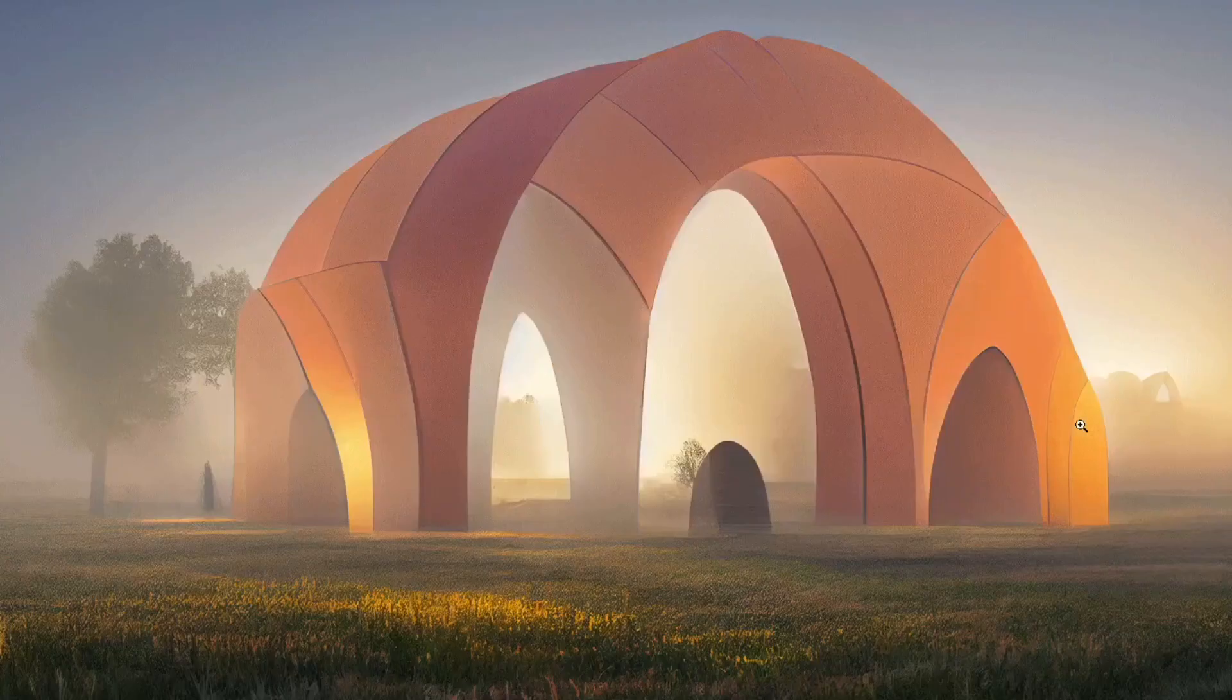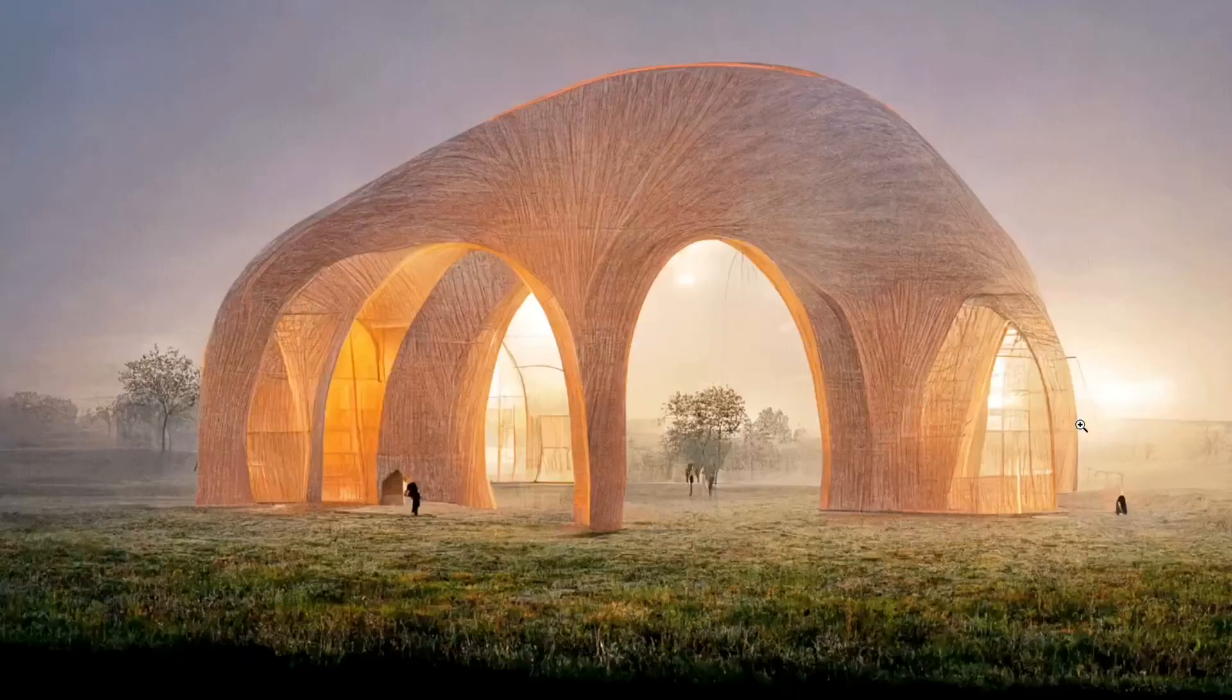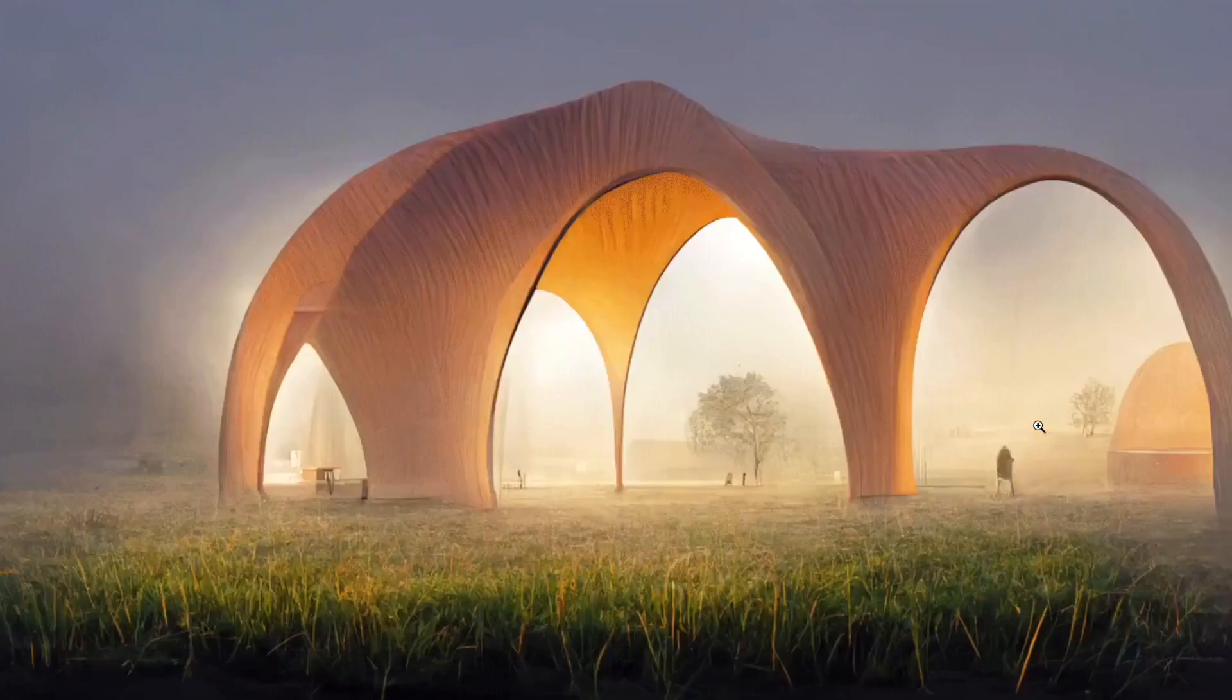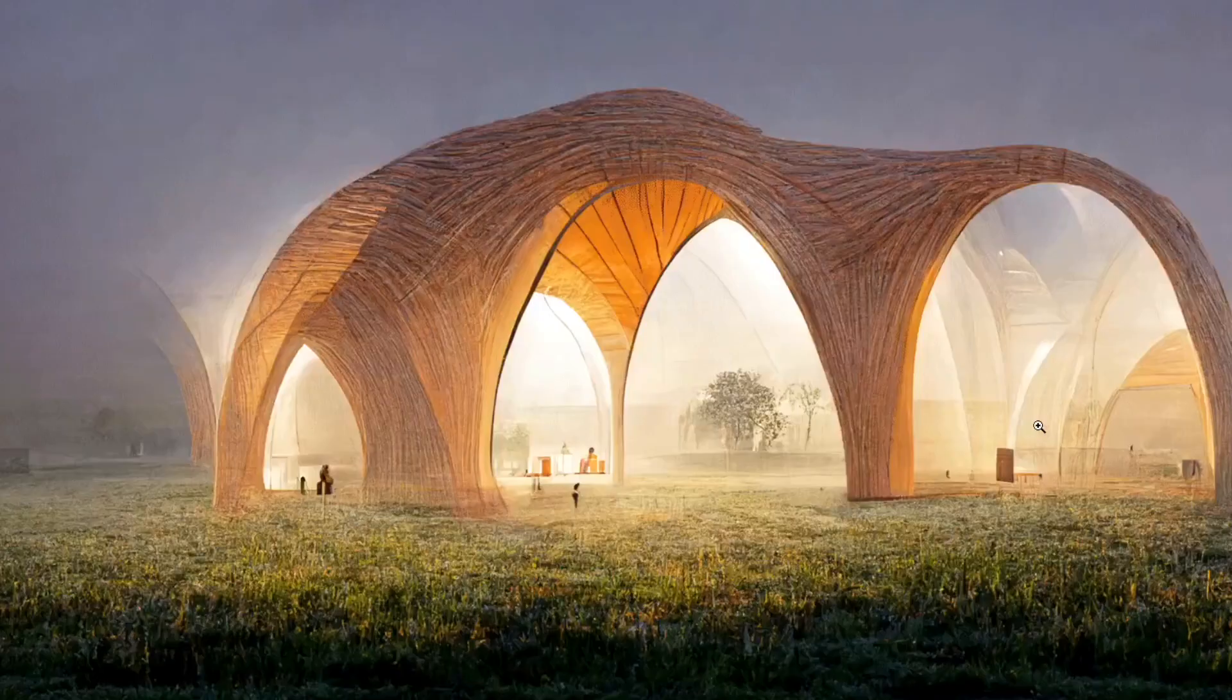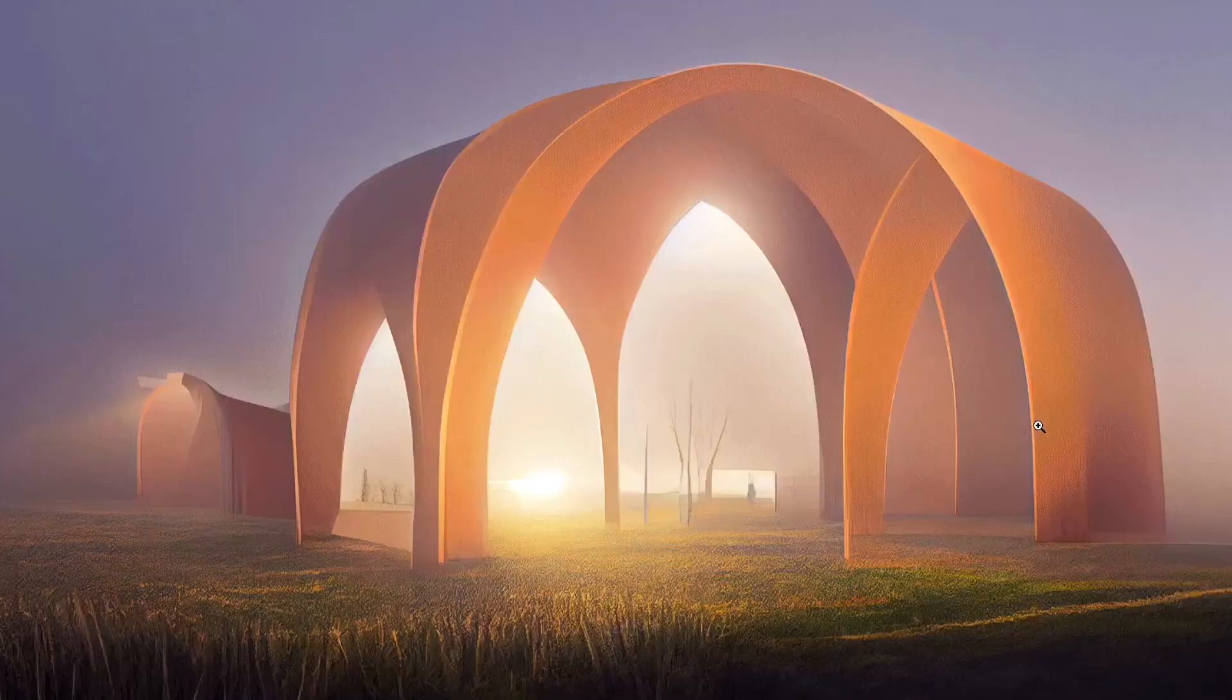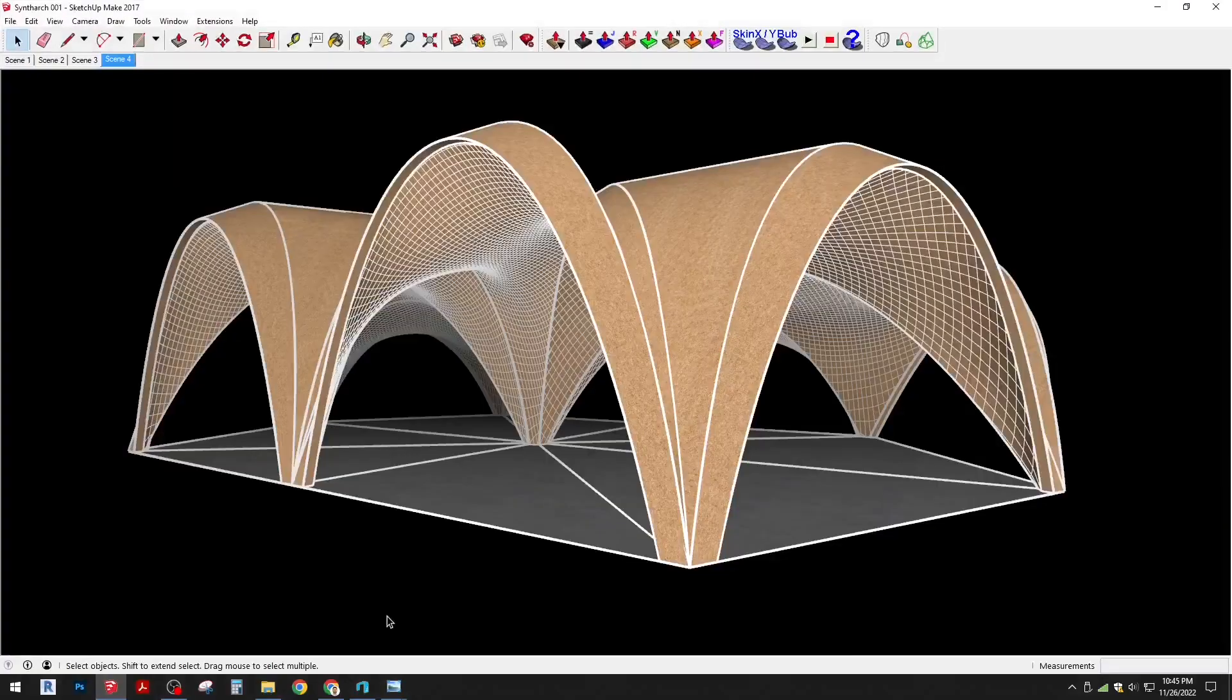These are just some of the iterations that we have been flipping through, being inspired by some of the different textures, arches, and panelization that we've seen.